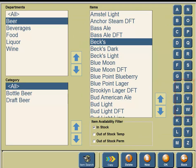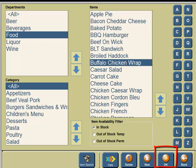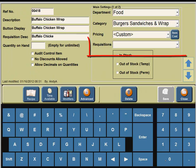Next to the Save button you're going to see a Close button, so click on Close. Now we are going to add the hot requisition for the Buffalo Chicken Wrap. Under the department column, click on Food. Under the menu item column, click on Buffalo Chicken Wrap. In the bottom portion of the screen, click on the OK button.